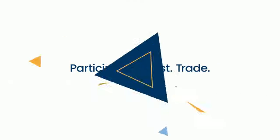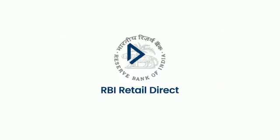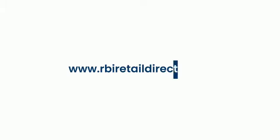Participate, invest, trade with RBI Retail Direct. To learn more, log in to the online platform now.